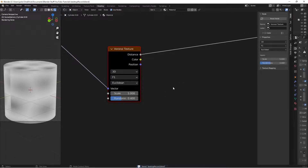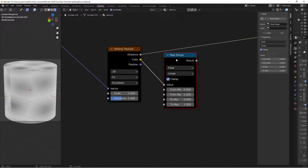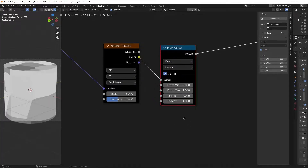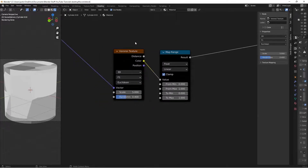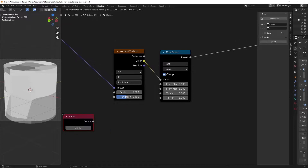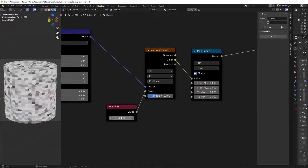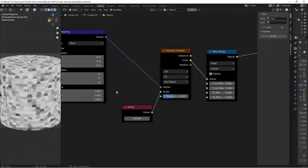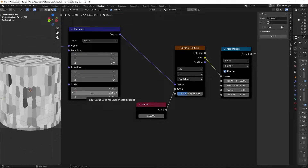The next step is turning this into bark. Hit Shift+A, search for a Map Range node, place it here, and take the Color from the Voronoi into the Value. Ctrl+Shift+Left Click the Map Range to preview. I'm going to add a Value node to adjust the scale since we'll reuse it - plug it into the Scale and change it to 50. We're getting our bark shape but we need to stretch it out using the Mapping node: set Z to 0.25, or 0.1 for a more pronounced bark effect.